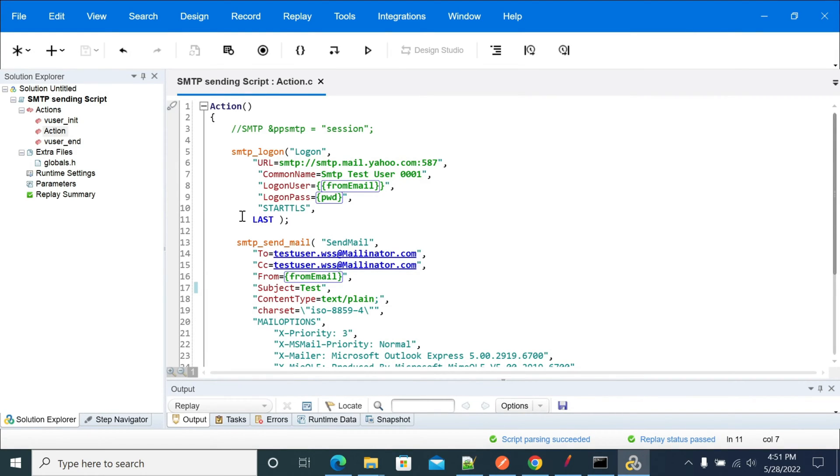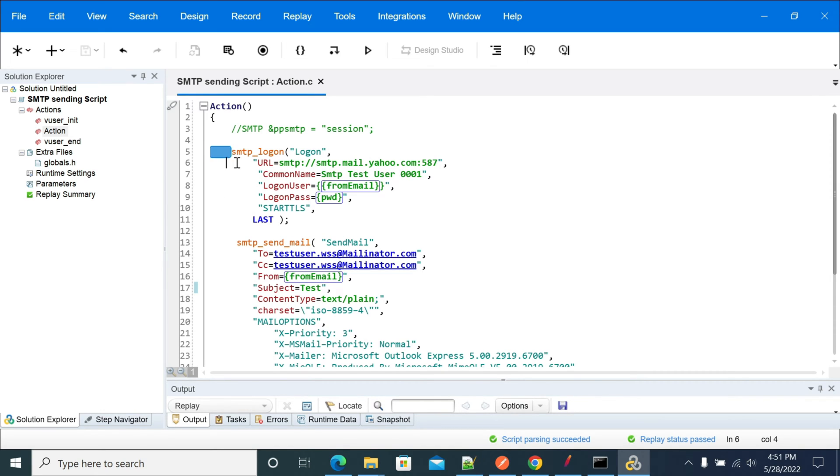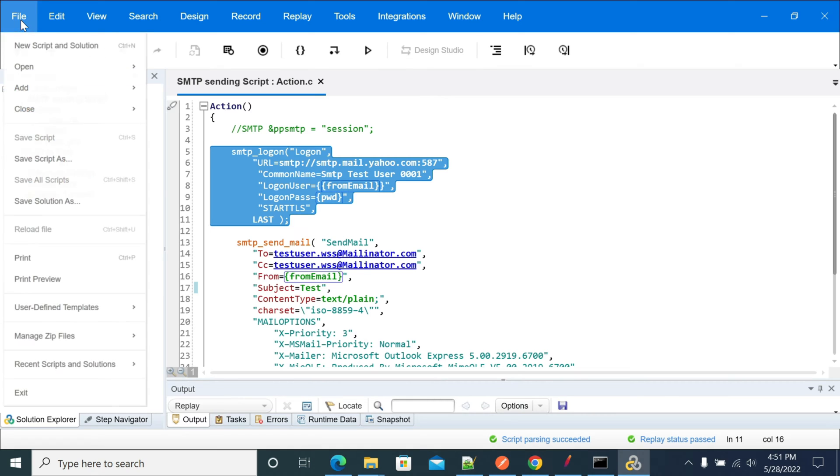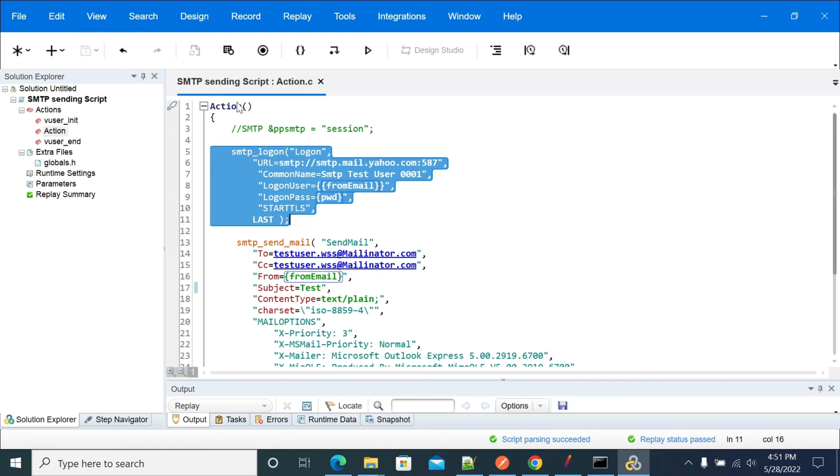Hi everyone, in this video we will see how to send an email using your LoadRunner script. Let's get into the scripting part. To create this kind of script, we need to select a new script after opening LoadRunner. Select new script and solution.